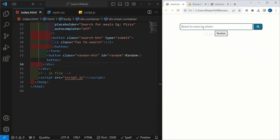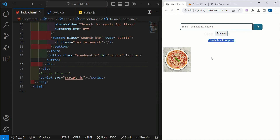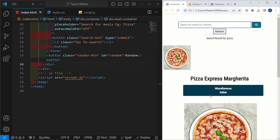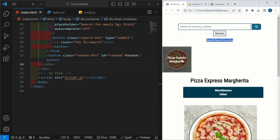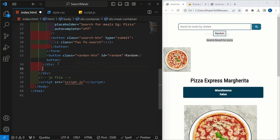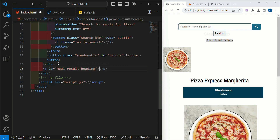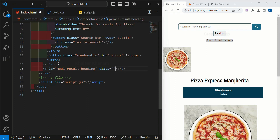In my demo project I am going to search for pizza. You can see I have one heading for search results, a container where all the images matching the keyword are displayed, and a separate div for a single meal. So we have three parts. Below the meal container div I will create one paragraph with the id 'meal-result-heading' and the same class name 'meal-result-heading'. This will display the search result message.